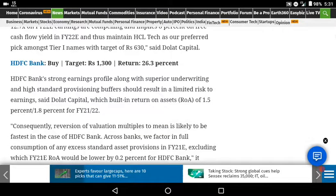Next is HDFC Bank. HDFC Bank target is 153, and the returns are 25%.